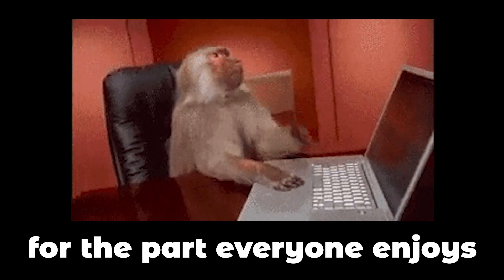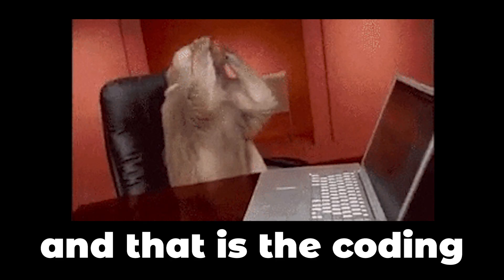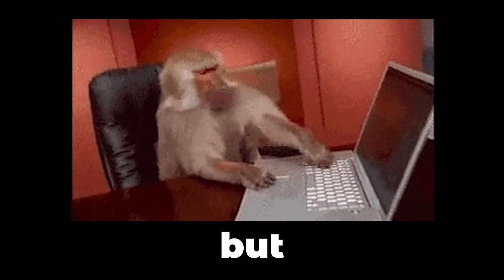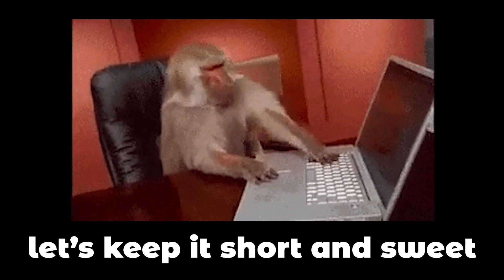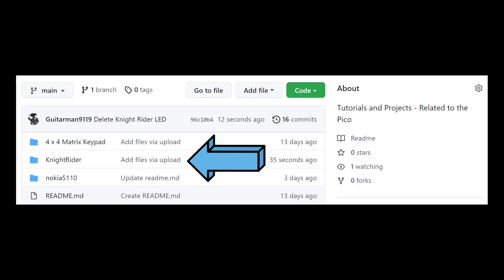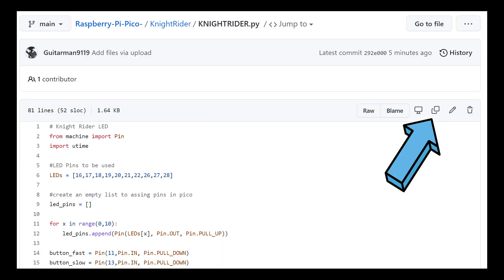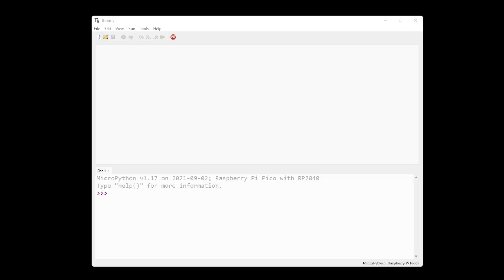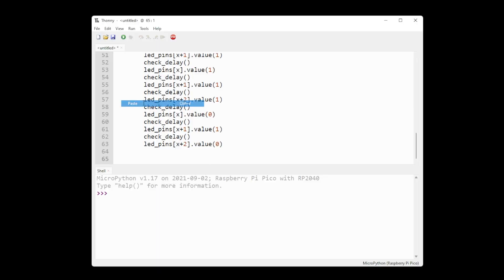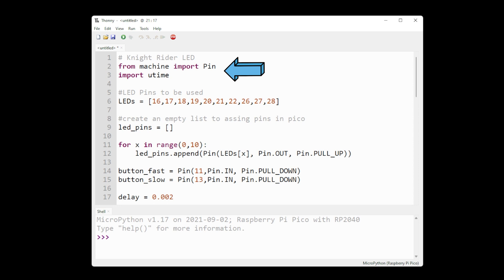Now for the part everyone enjoys, and that is the coding, but let's keep it short and sweet this time. Go to my GitHub repository, link in the description, and copy all the code. Open your favorite IDE, create a new file, and paste all the code.